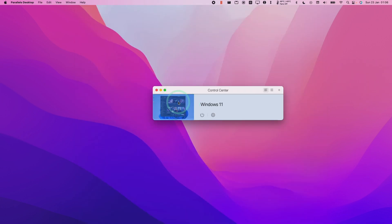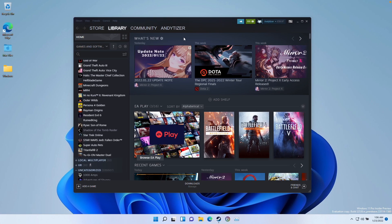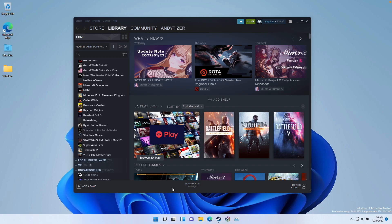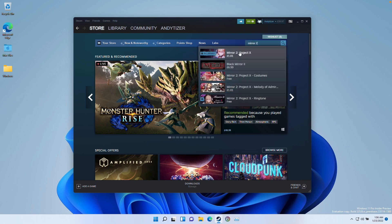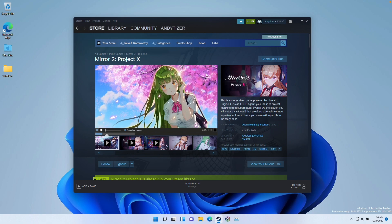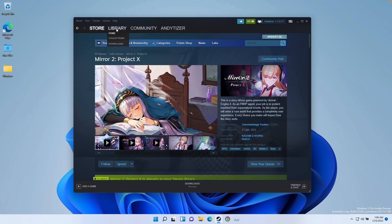So once we have Windows 11 ARM installed, I'm going to go into the virtual machine now and I have the Steam window open here. If you don't have Steam installed, then please use the Edge browser to download and install Steam. What I'm going to do is find the Mirror 2 game listed in the Steam store here, and I'm going to go ahead and download this game.